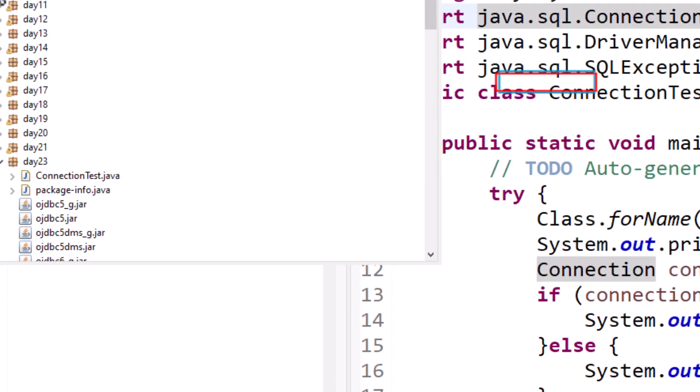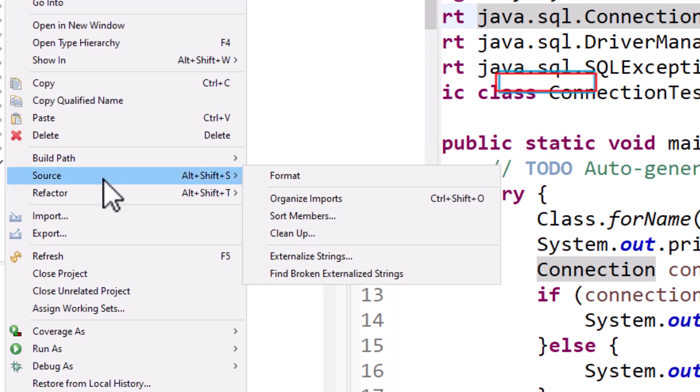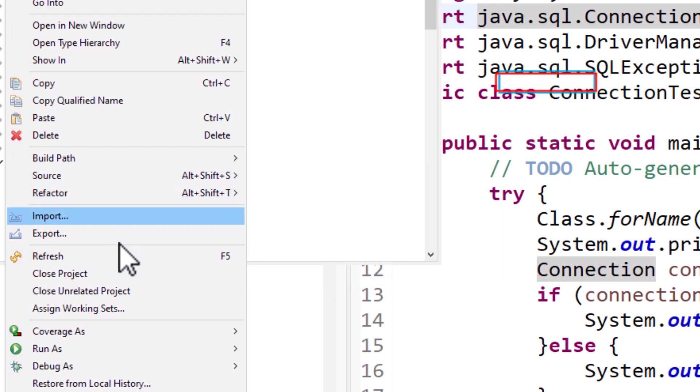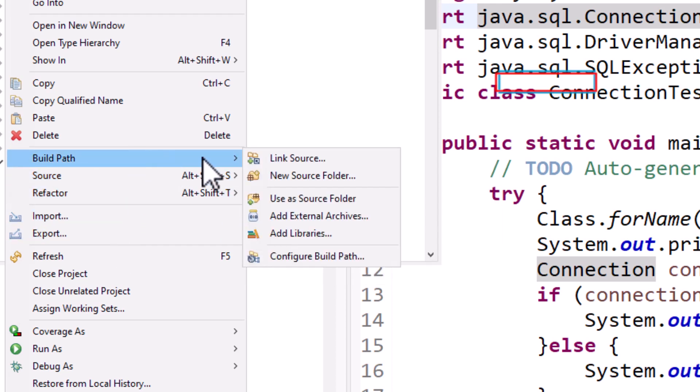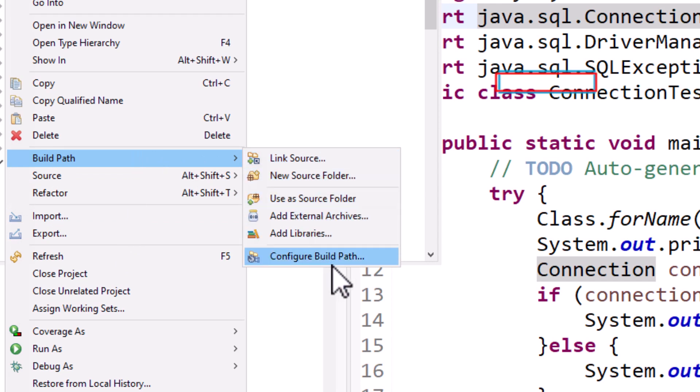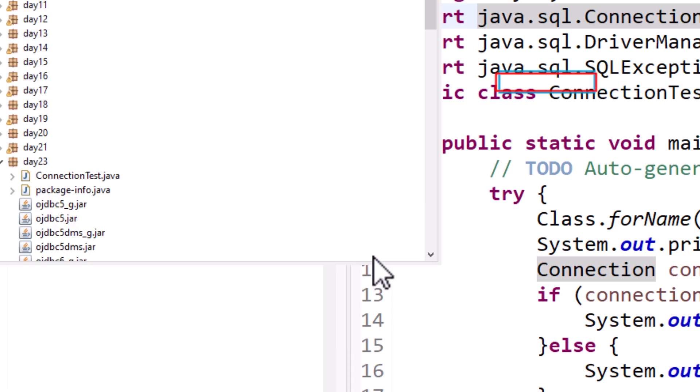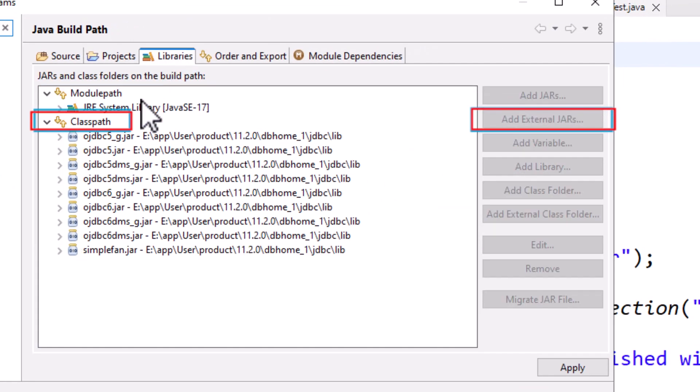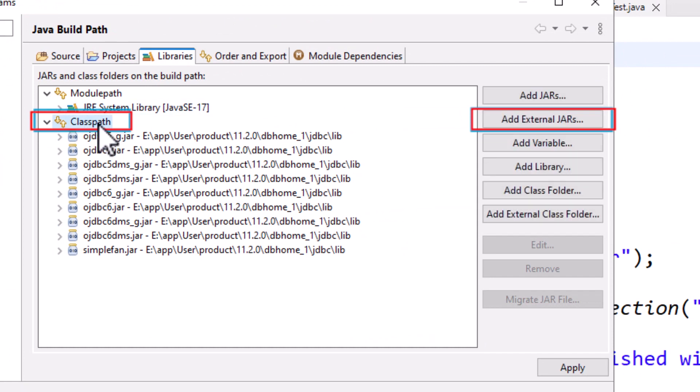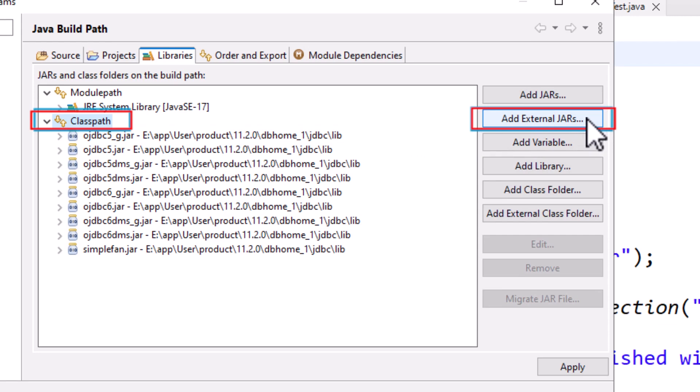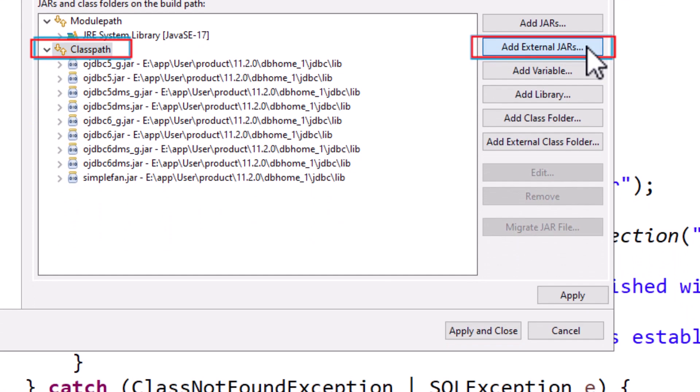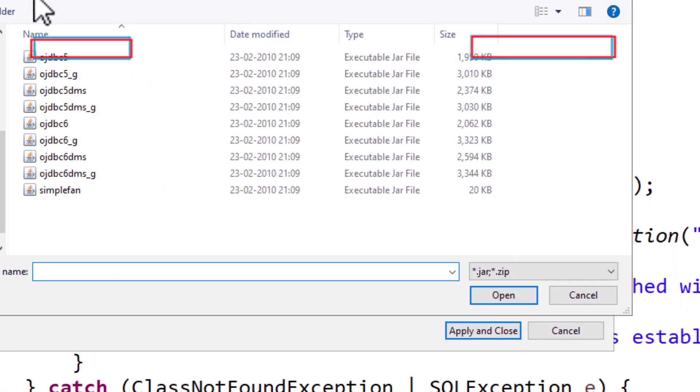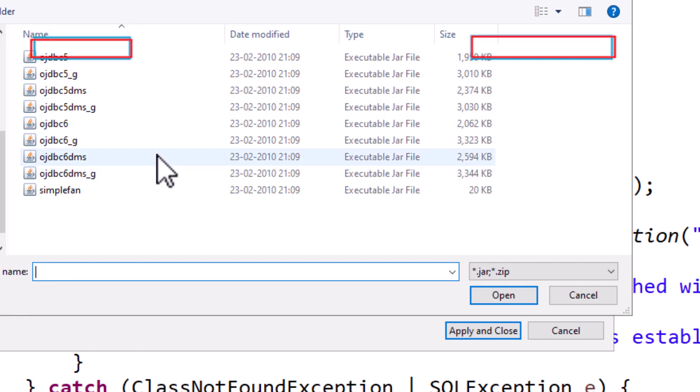If you don't find the Build Path option after right-clicking on your project name, you just have to go to Configure Build Path, then come to Libraries, select your classpath and add external JARs. Once you click on external JARs, navigate where your ojdbc JAR files are, select all and open.